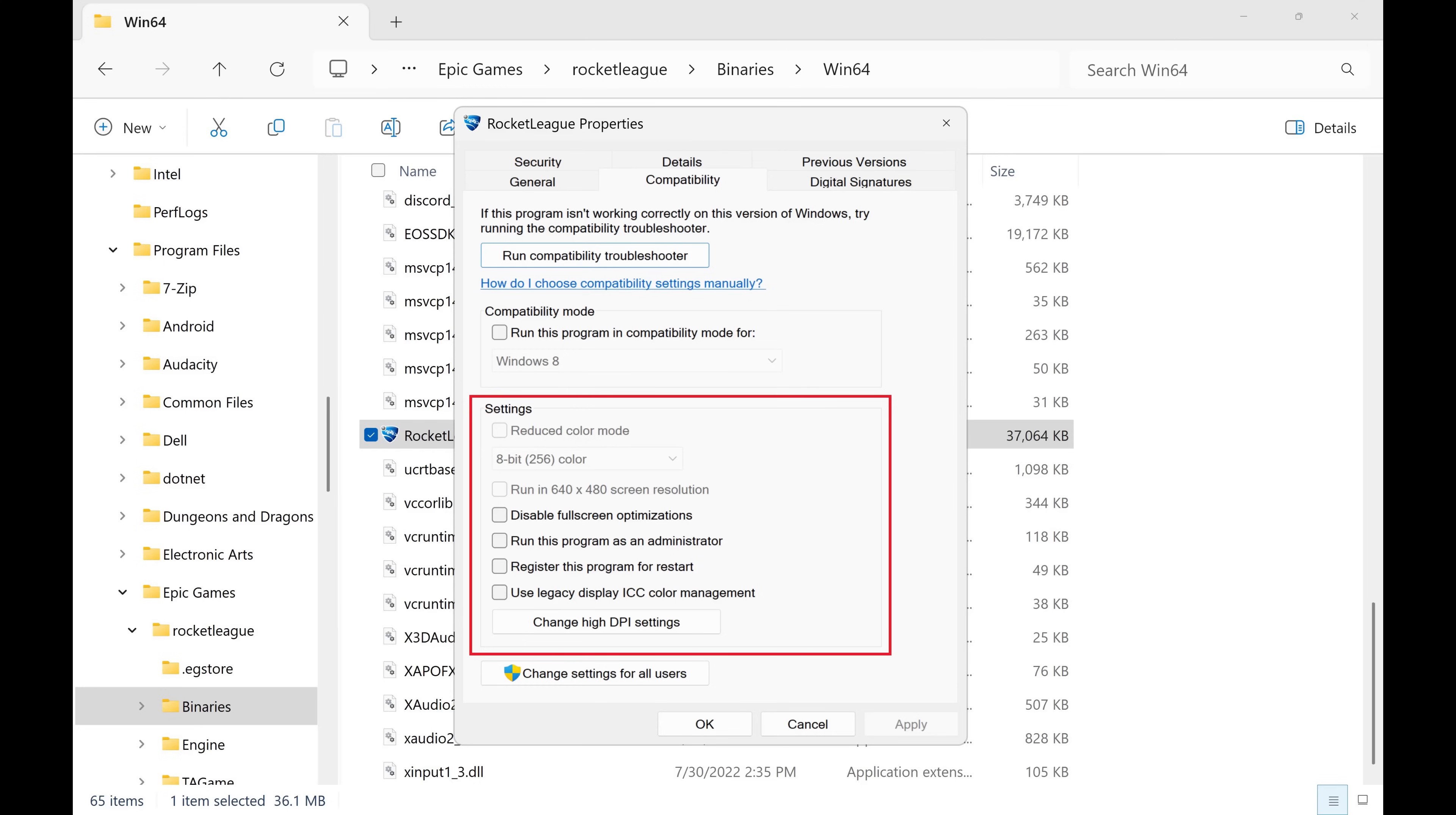Step 8. Navigate to the Settings section, and then click to place a checkmark next to disable full screen optimizations. Step 9. Click Apply.